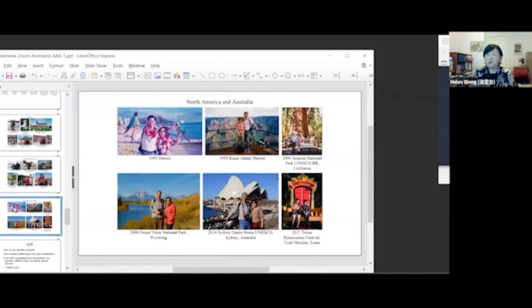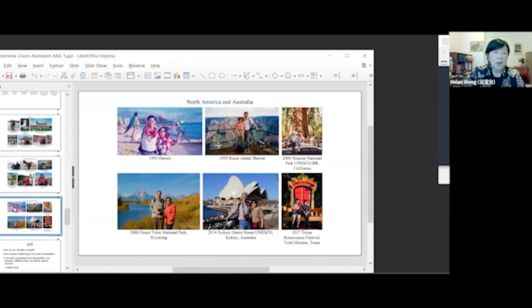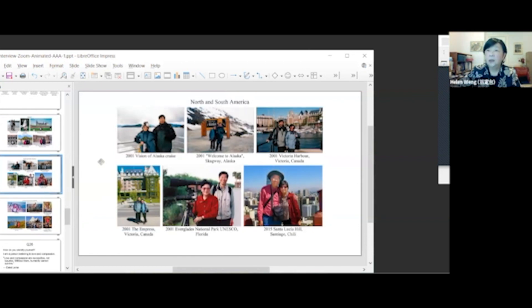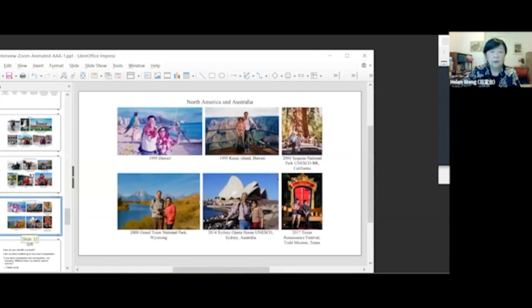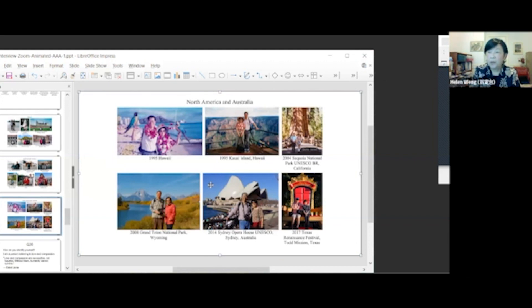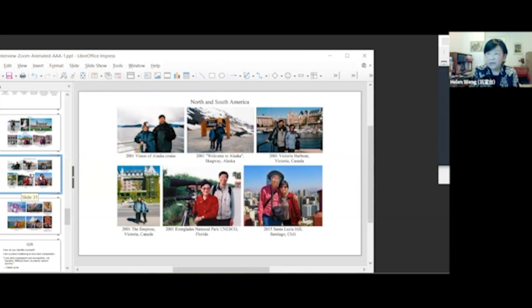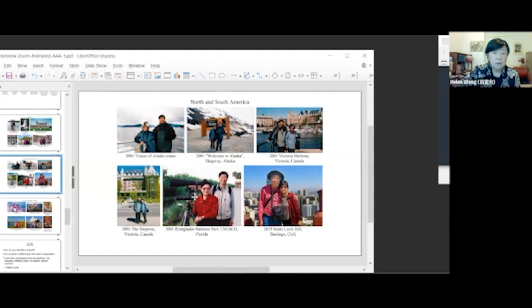In Australia, in 2001, we visited Sydney Opera House UNESCO. In North America, in Yellowstone, we visited Yellowstone National Park UNESCO. We had fellow photographers and took bear photos.